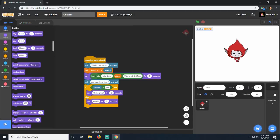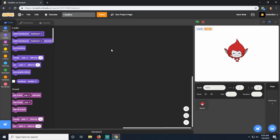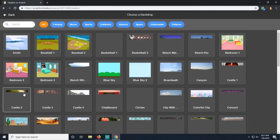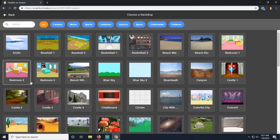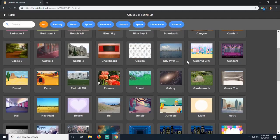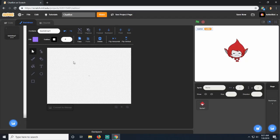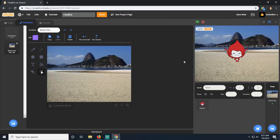I also forgot to set a backdrop. Go to the stage, click on backdrops, and choose a backdrop. We'll choose this beach - the Rio beach.